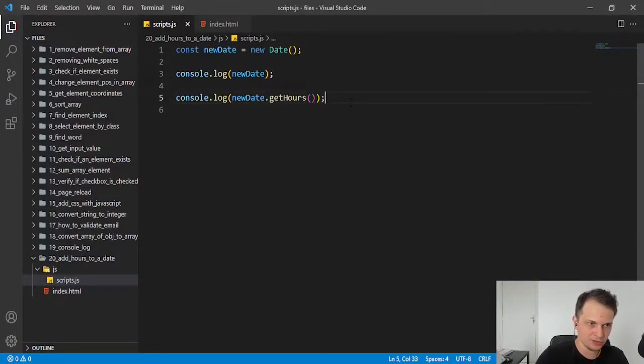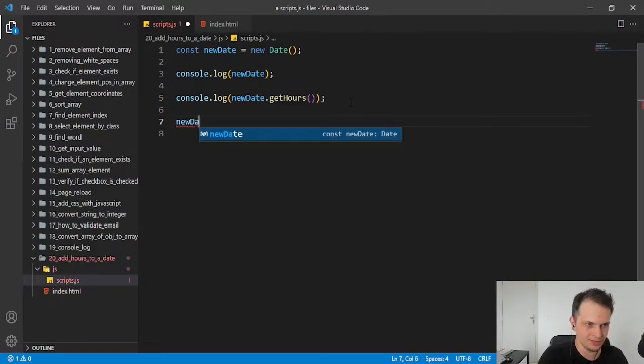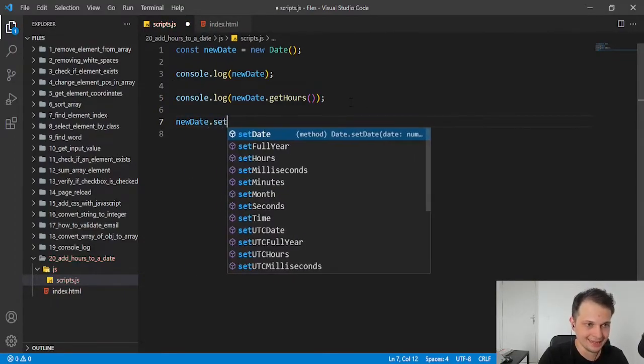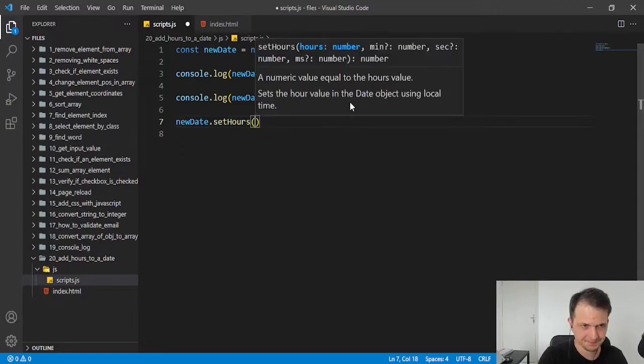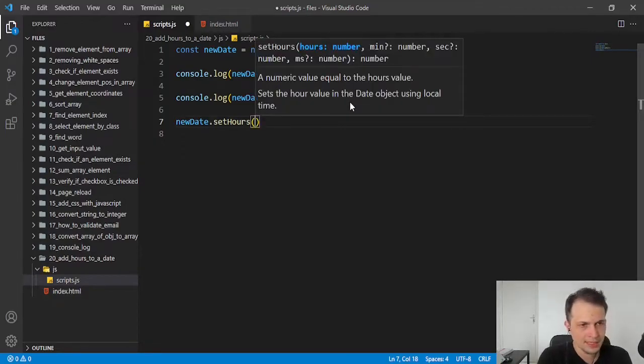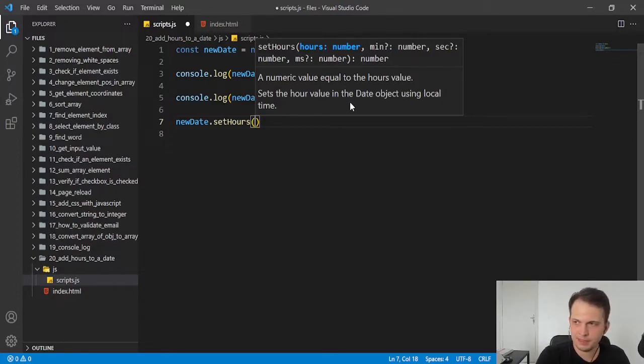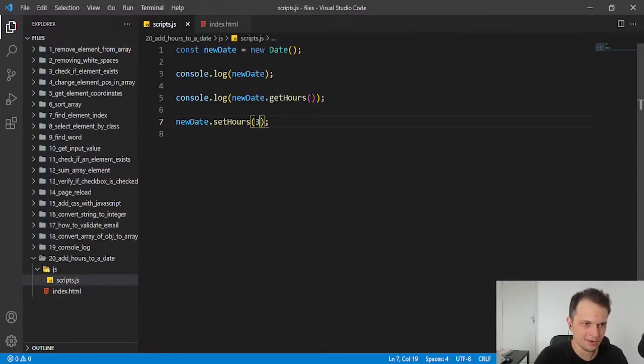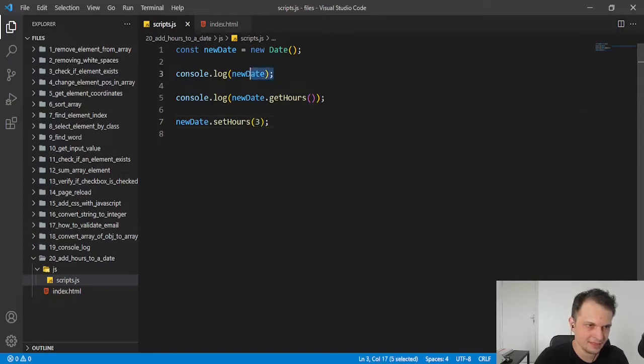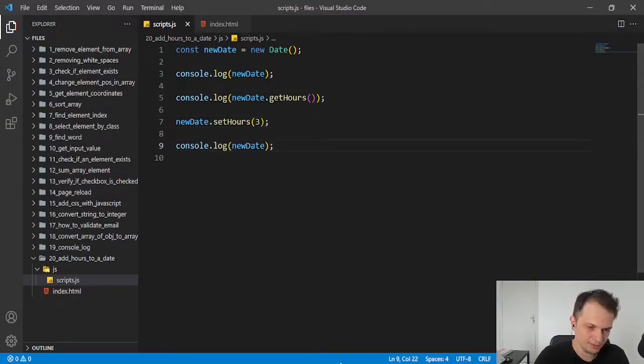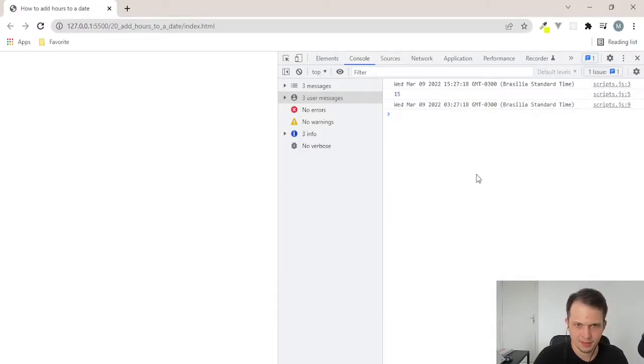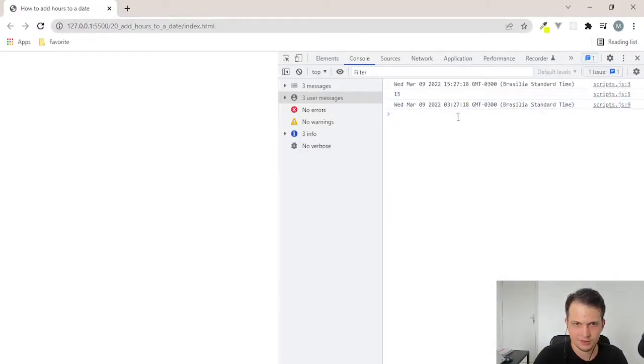We just need to use the method setHours. So, new date setHours. But here, we need to know the hour that we have now. Because if we put like 3 to add 3 hours, this will create a mistake. See here, now it's 3 hours. So, we need to add.